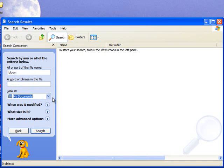If you know roughly the area that you saved a document, choose to search in that area as it will speed up the search.